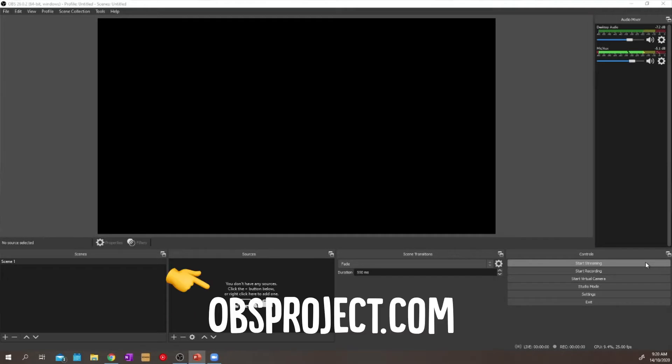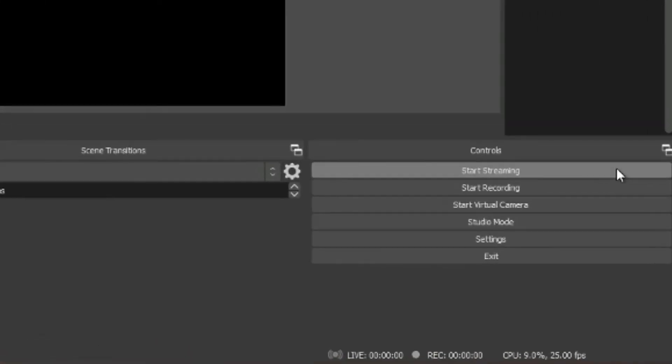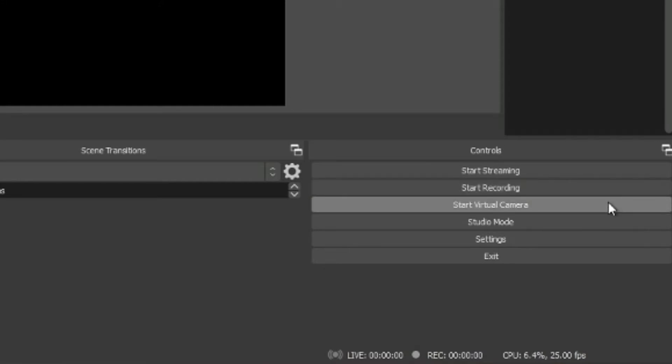Let's talk about how OBS hangs together. So what you're looking at is OBS. You'll see on the right hand side there we can do three things. We can start streaming, we can start recording, or we can start a virtual webcam.